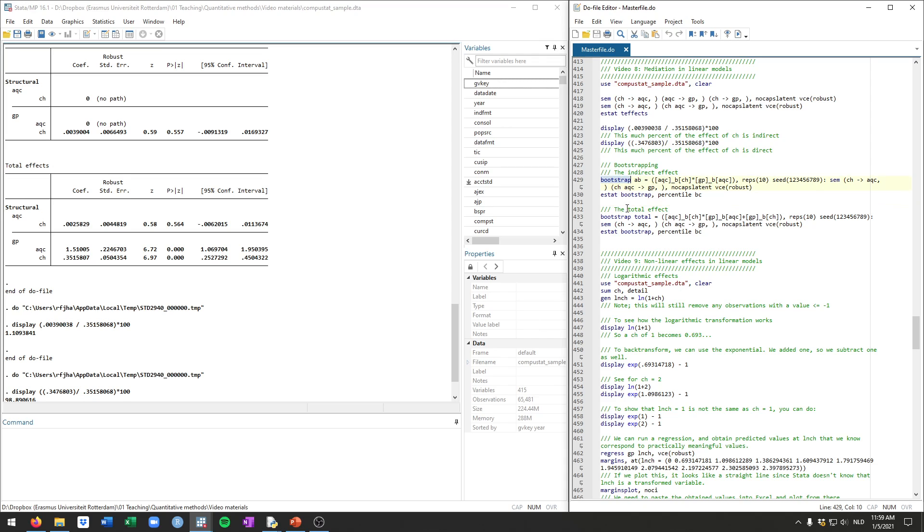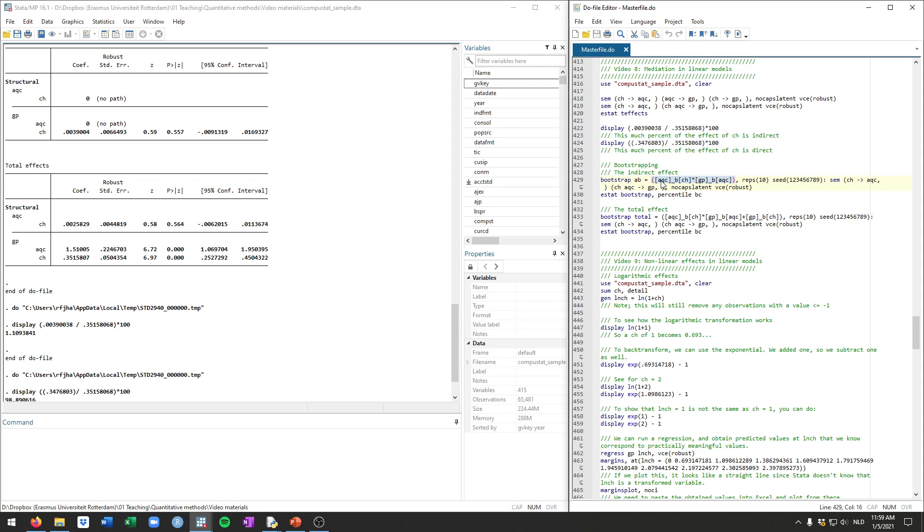But you can use the bootstrap command for this. And we're going to say we want to bootstrap the indirect effect. Let's call it AB, but this can be anything we want. And as mentioned, the indirect effect is the coefficient of cash in the equation for acquisitions times the coefficient for acquisitions in the equation for GP. And that's what you see here. So this first piece here between square brackets is which equation are we looking at. So this is the acquisitions equation. Lower dash b and then square parentheses means this coefficient in this equation. So the cash coefficient in the acquisitions equation times the acquisitions coefficient in the GP equation. So this thing between parentheses is what we want to bootstrap. So this is the indirect effect. And we want to then add some options. Let's say we want to bootstrap it 10 times. Typically you'd want to do this 100, if not 1000 or more times. Just for the sake of time, I'll do 10.